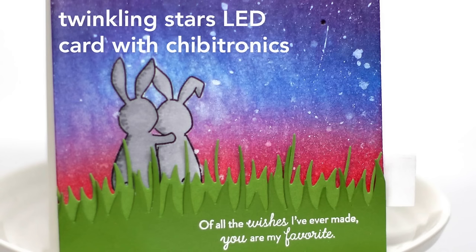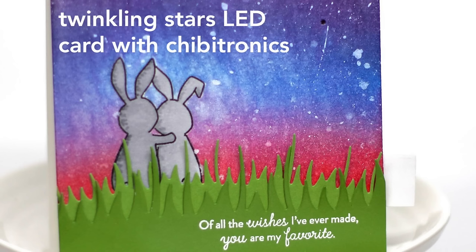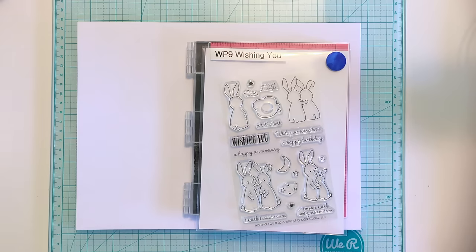Hello! Jessica here from All The Sparkle with a video tutorial showing you how to use the LED kits from Chibitronics to create an interactive light-up card. Today I am also using one of the effects sensors to create a twinkling night sky, so let's get started.